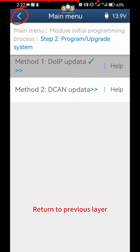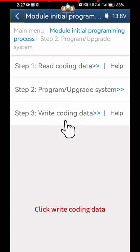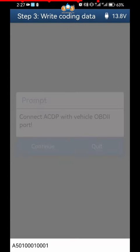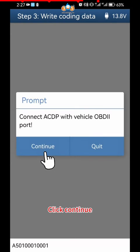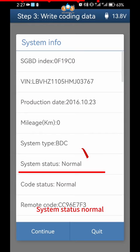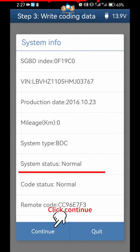Return to Previous Layer. Click Write Coding Data. Click OK. Click Continue. Click Continue. System Status Normal. Click Continue.